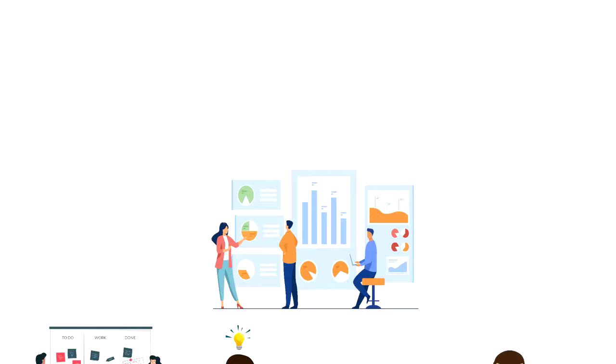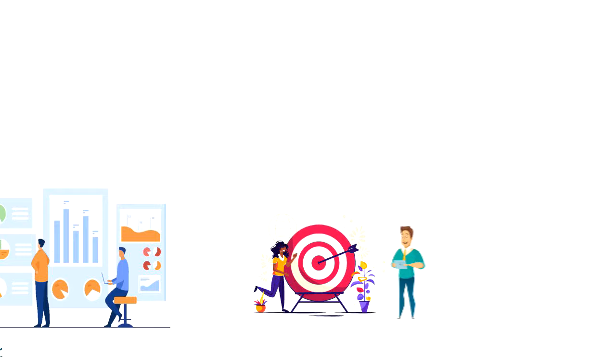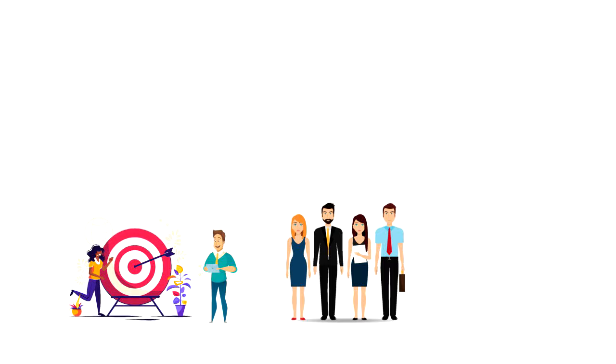Strategic planning is the process of defining strategy or direction and making decisions on allocating resources to pursue this strategy. It generally involves setting strategic goals, determining actions to achieve the goals, and mobilizing resources to execute the actions.